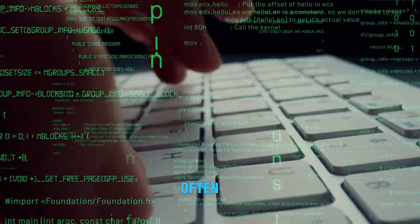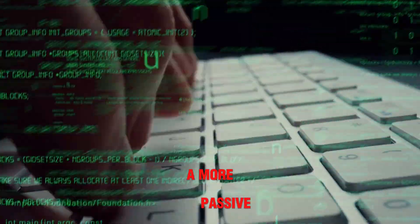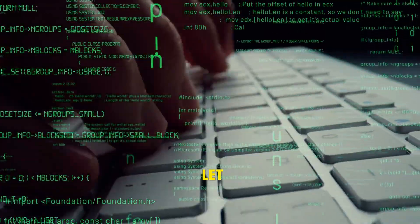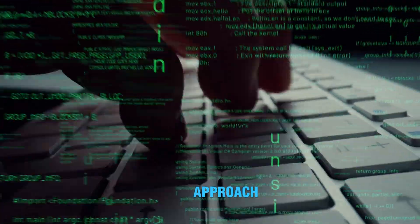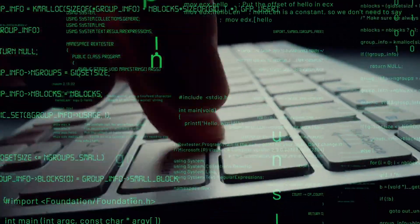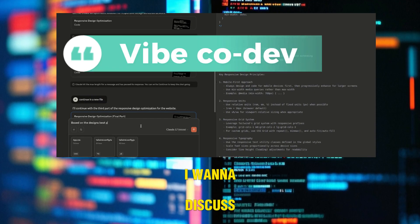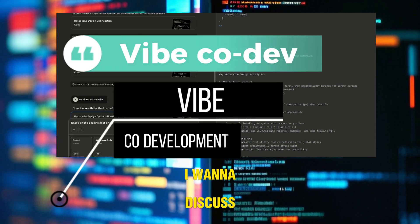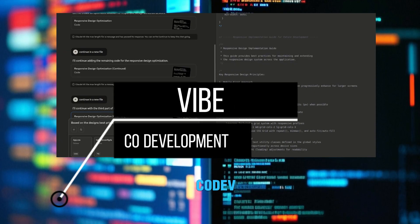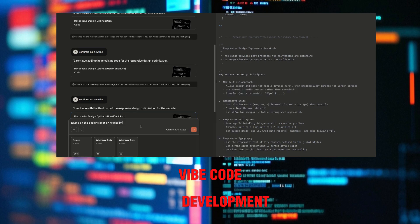But while Vibe Coding often implies a more passive, let-the-AI-drive approach, there's a more strategic evolution I want to discuss: Vibe Code Dev, or Vibe Code Development.